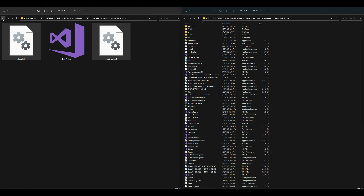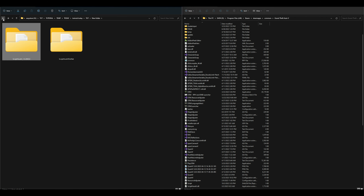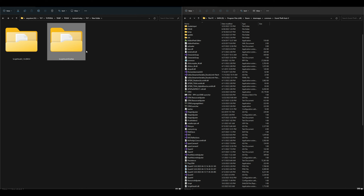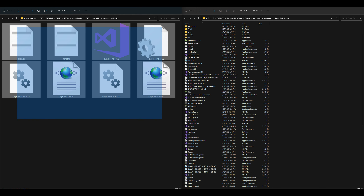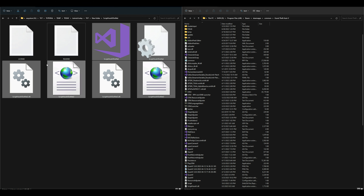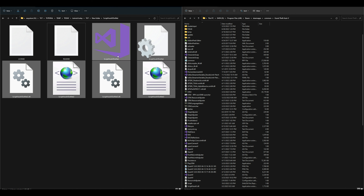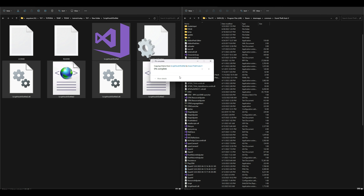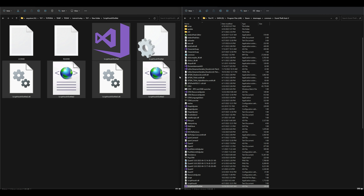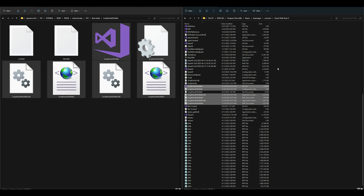Let's go back to our downloads, back arrow, back arrow again. Now let's open up the ScriptHookV folder. Inside that folder we want to highlight all files except these two right here — highlight everything except License and ReadMe. Then we're going to take everything else and drag and drop that to our GTA 5 directory.